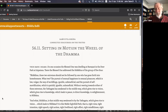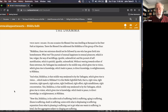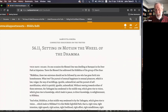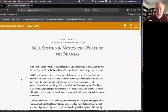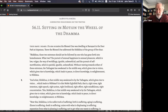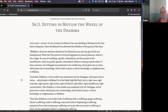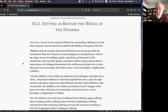Let's read it. Samyutta Nikaya 56.11. 'Thus have I heard. On one occasion, the Blessed One was dwelling at Varanasi' — which is Banaras in modern India, one of the ancient cities existing at the time of the Buddha — 'in the deer park, the Isipatana. There, the Blessed One addressed the bhikkhus of the group of five.' Bhikkhu just means a monk.